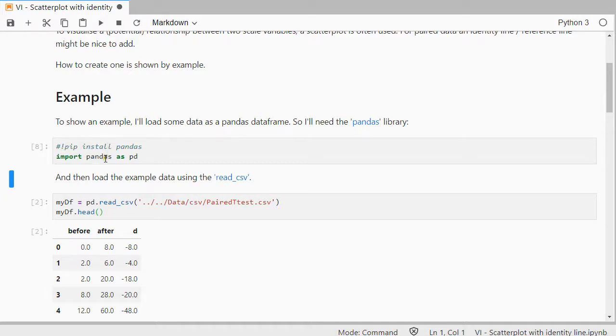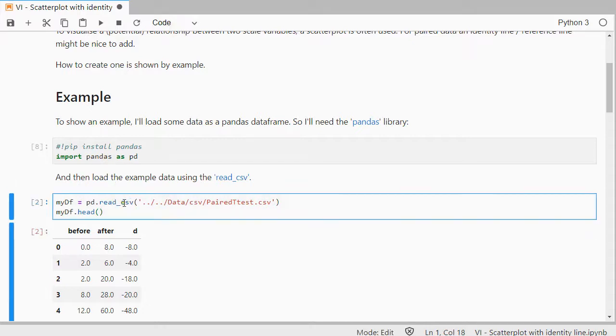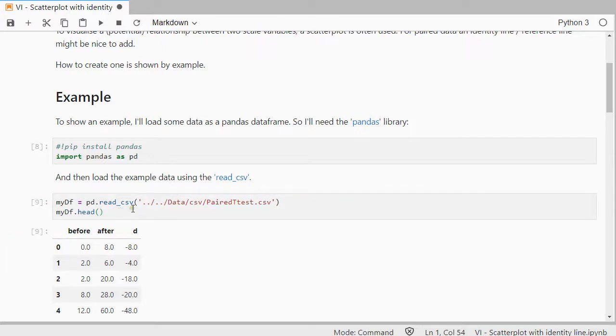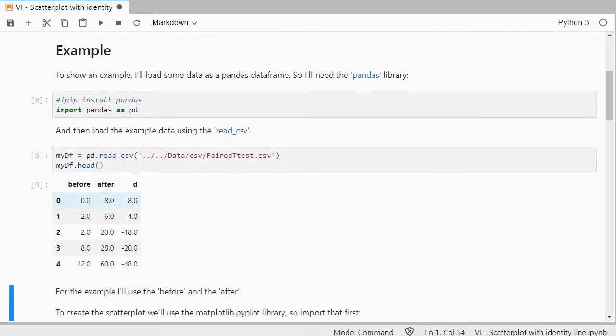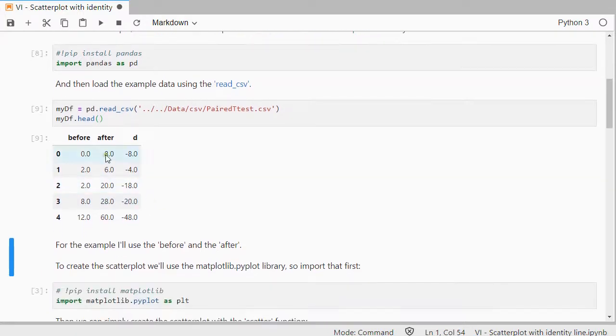I can then load the data using read.csv, and head will show me the first five records in there. So I have before and after, and actually there's a D which is simply the difference between the two, but I'll only need the before and the after.